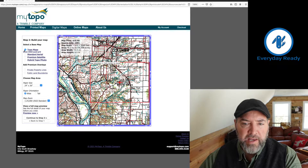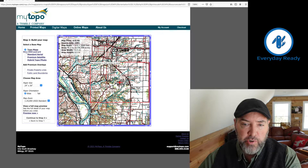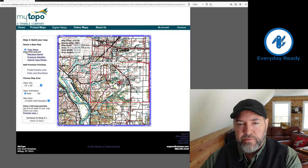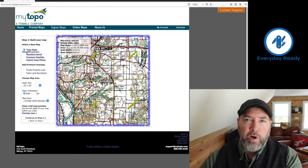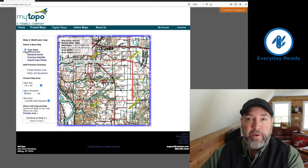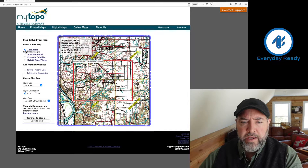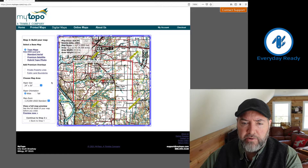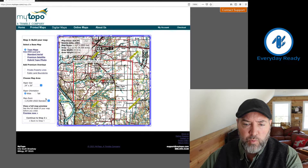I'm going to come over here on the left and pick the different things that I want. I can do topo map where I show the USGS quad grid — that's what I'm going to do. I like using the quad grid because then I can navigate with map and compass and all that kind of stuff. Then going down, you can check property lines and public land boundaries and the paper size — anything you want.